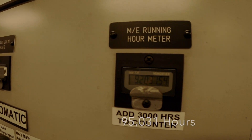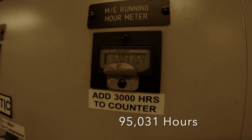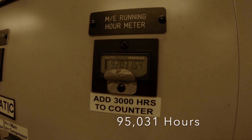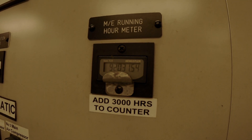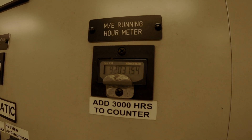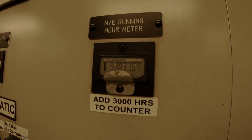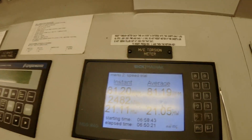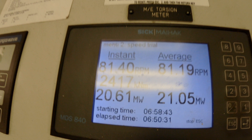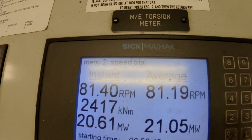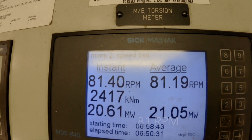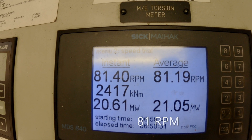We can also take note of the ship's total engine hours — just over 95,031 hours — but this isn't needed for this calculation. Finally, we can take a look at the current RPM information computer screen, which shows the ship's engine is currently turning the propeller at around 81 RPM.